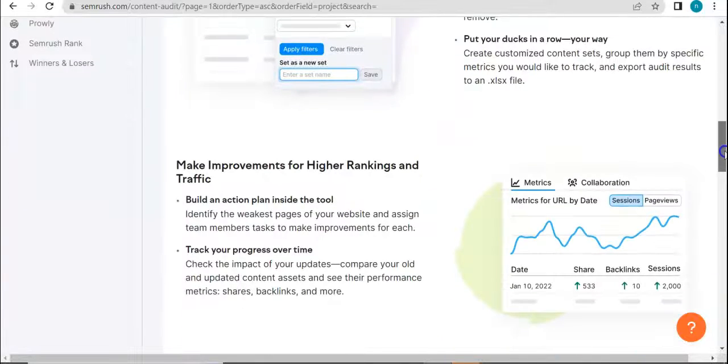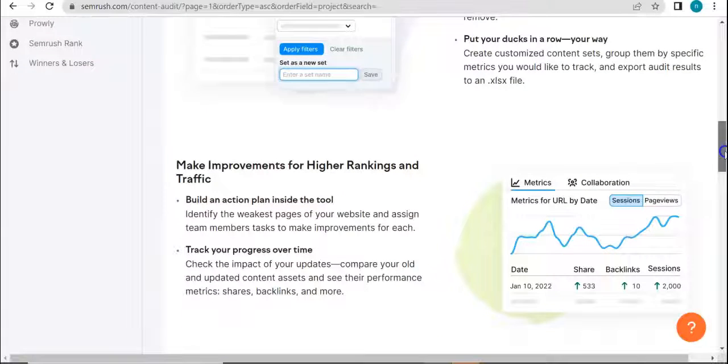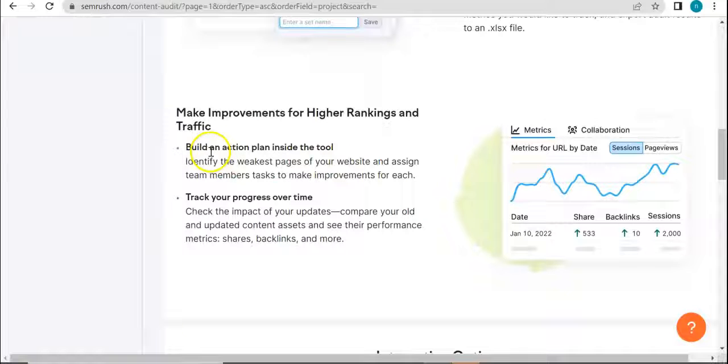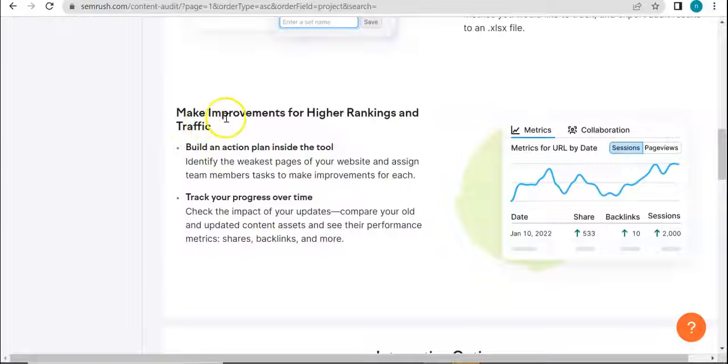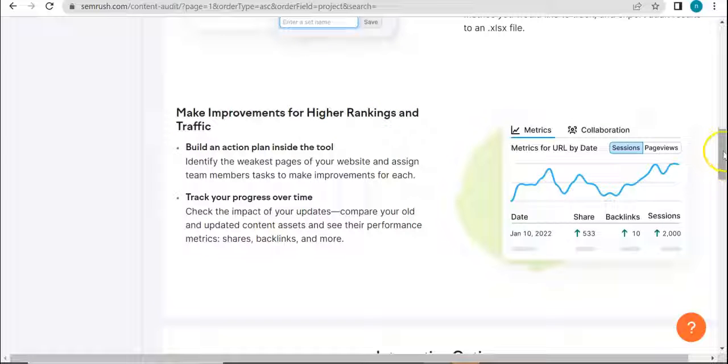And see for ourselves how the content in SerpWiz is doing. So here we also have, SEMrush also claims that it can make improvements for higher rankings and traffic. So of course, we know how important and crucial content is when we're operating online.